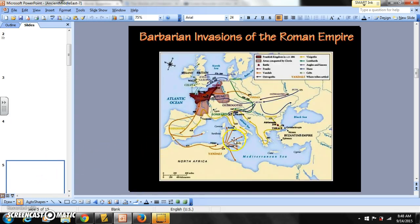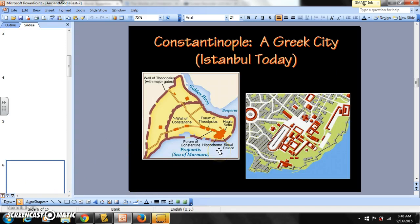You can see the barbarian invasions — the movements of non-Romans from the north into the south — really pushing the Roman Empire away and destroying it around the middle of the 5th century. Constantinople is a walled, gated city protected by the Bosphorus Straits and what's called the Golden Horn. The Hippodrome, where they do the chariot races, is this long oval-shaped structure. The Hagia Sophia sits right on the Bosphorus Straits.